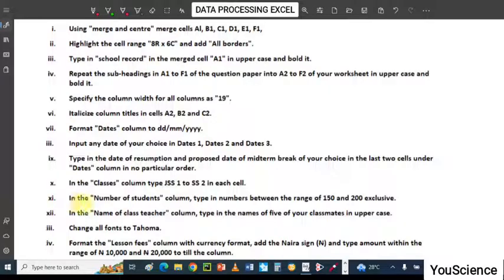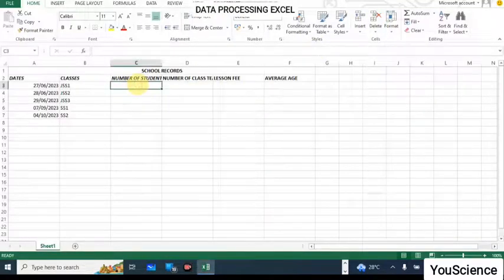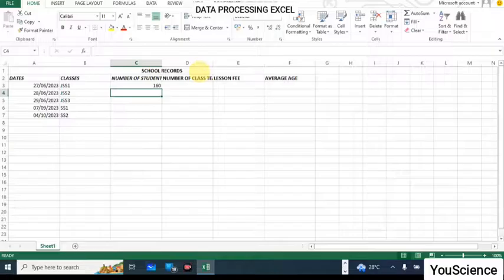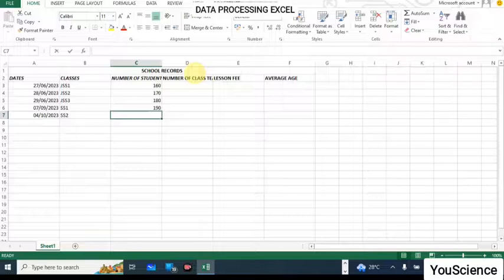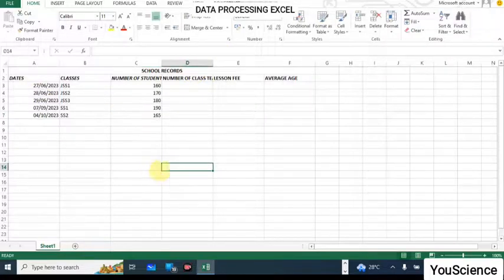In the Number of Students column, type in numbers between the range of 150 and 200 exclusive — so omit 150 and 200 themselves. I'm going to type five numbers: 160, then 170, then 180, then 190, and then 165. These are the numbers typed randomly within that range.